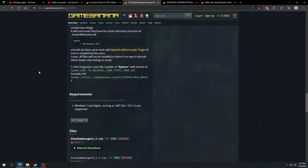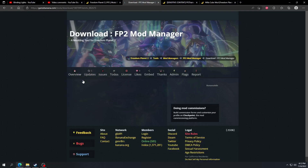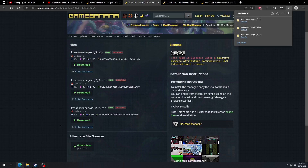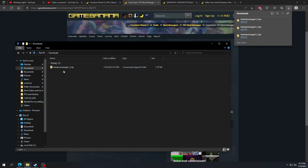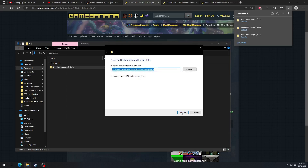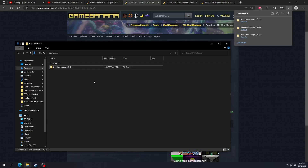Scroll down until you see — for me it would be the 1.3 update at the moment, so I would click download, then click it again. Then you want to go to your downloads and extract this folder. You can delete the zipped folder.